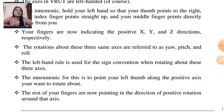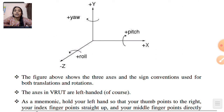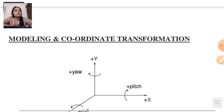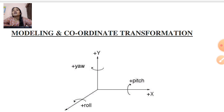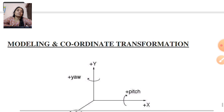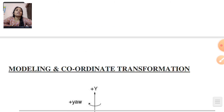The rest of your fingers are now pointing in the direction of positive rotation around that axis. So in this way we can determine how the object is modeled and how the coordinate transformations are resolved.